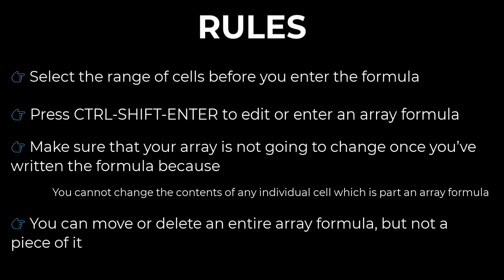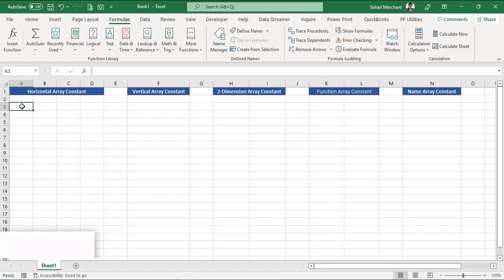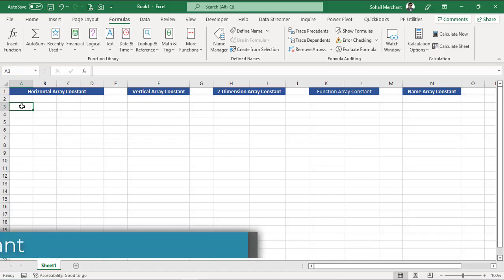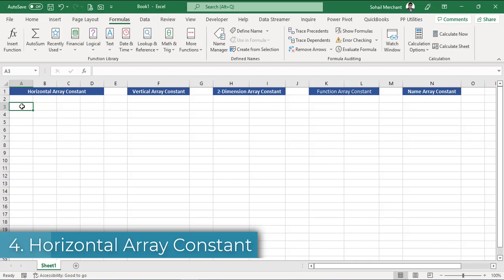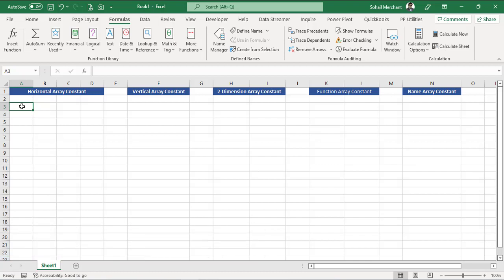So now let's jump into Excel and build vertical array constant, horizontal array constant, two-dimensional array constant, and some other cool stuff. The first array that we are going to create is horizontal array constant. It creates an array that contains within a single row and are delimited by commas.